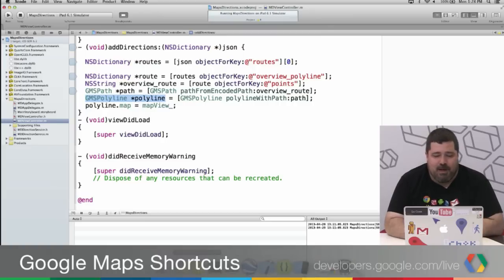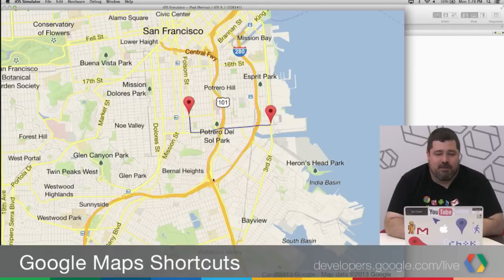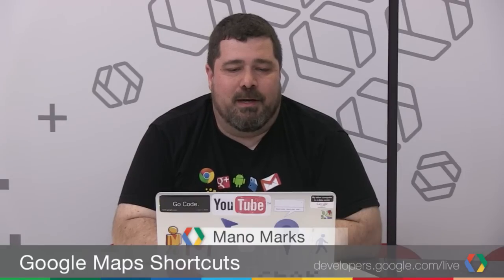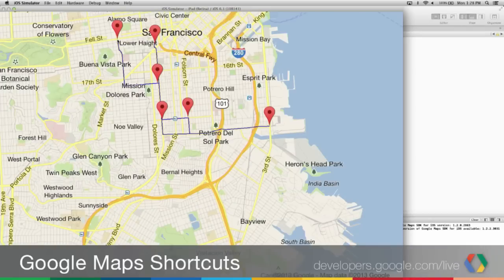And that's it. Now you can see the optimization happens when I add in additional points along the map. So that's it for this map shortcut. Thank you very much for joining us this week. And we'll see you next week.